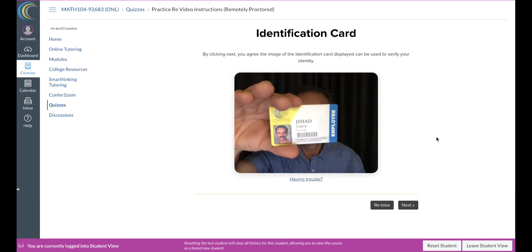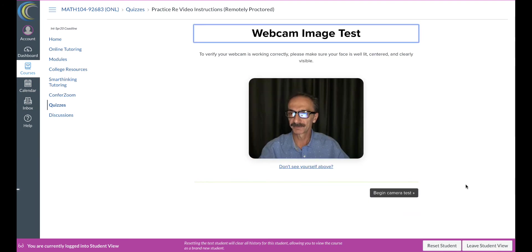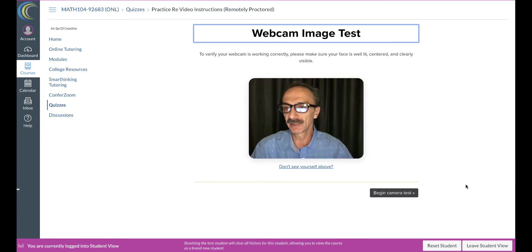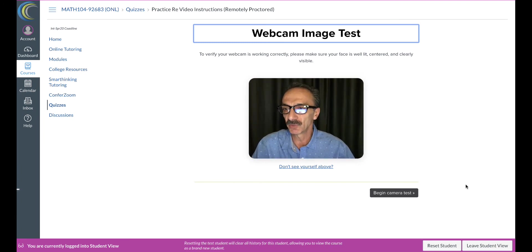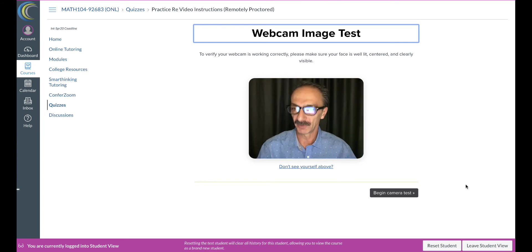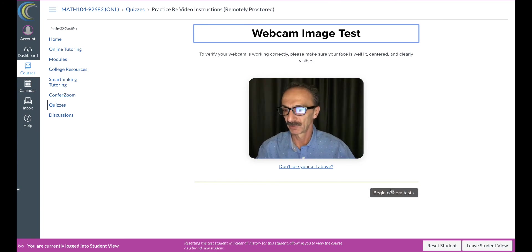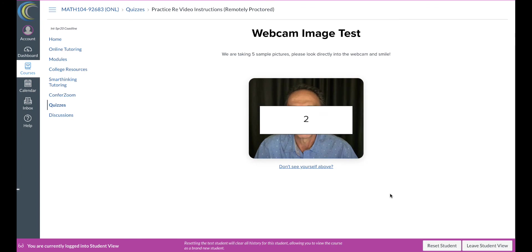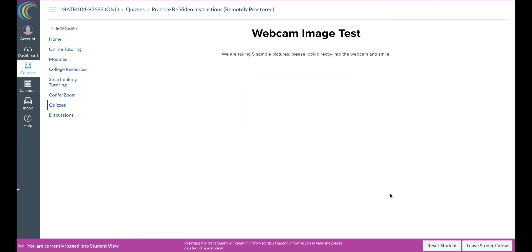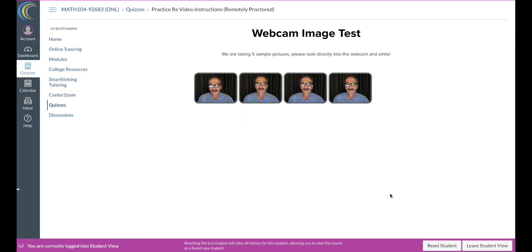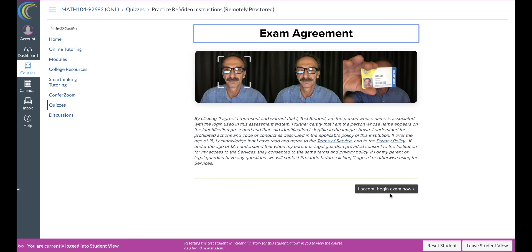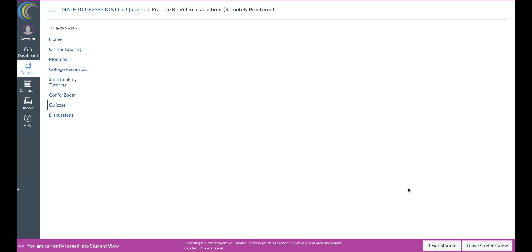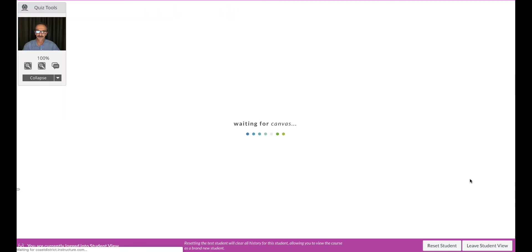Now hit next. Webcam test to verify your webcam is working correctly. Please make sure your face is well-centered and clearly visible. Okay, begin camera test. Smile and... Okay, I'm looking at the camera now, not the monitor. Okay, then you're gonna say I accept, begin my exam.